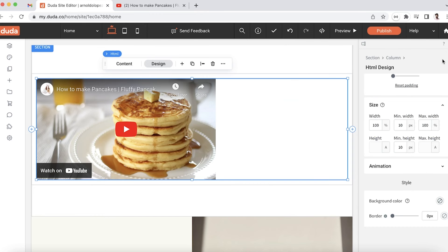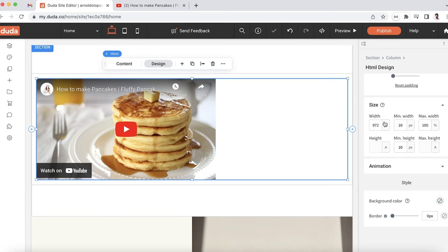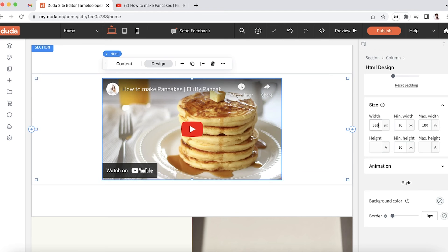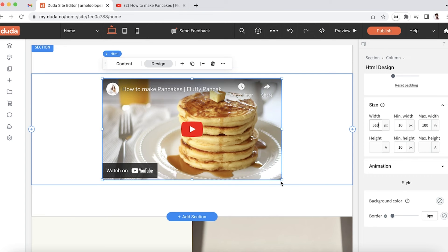So how we could fix this is we can try to change this over to pixels. We'll see here it's 972 pixels. If I change that to 560, we'll see that blue line snaps so that it looks nice and snug around the iframe.